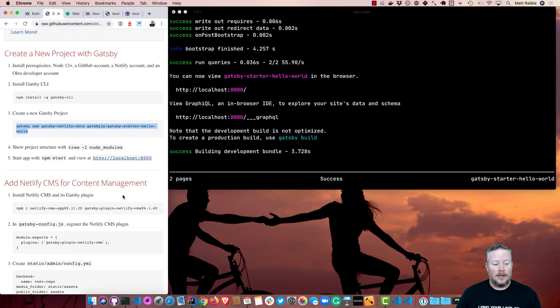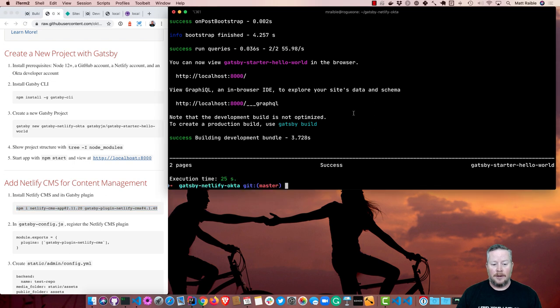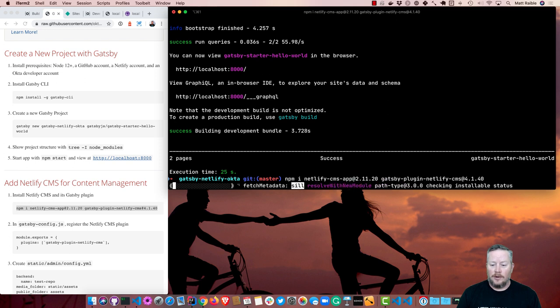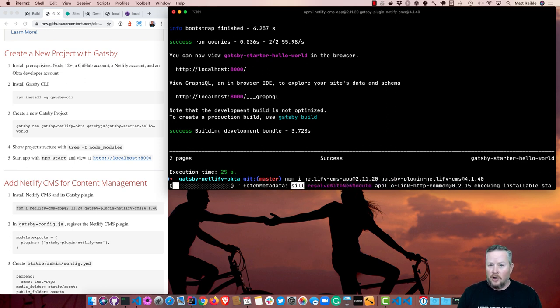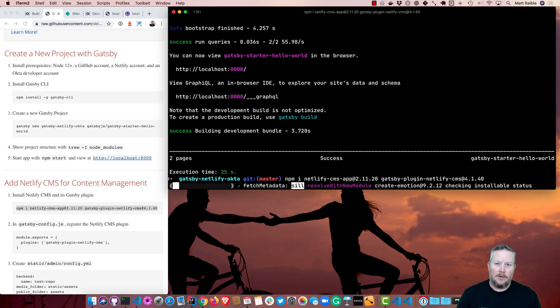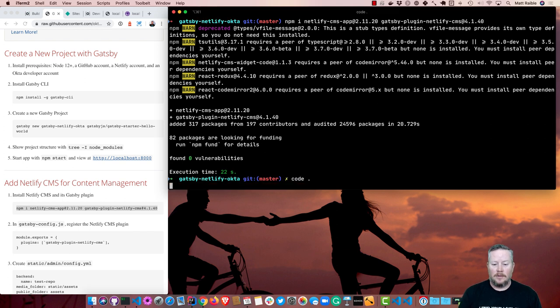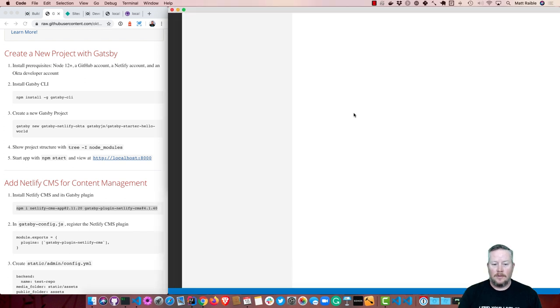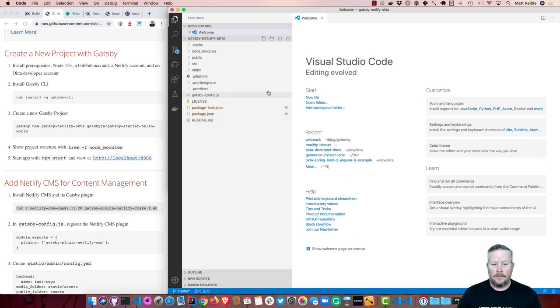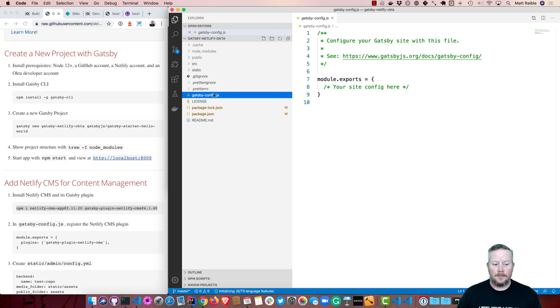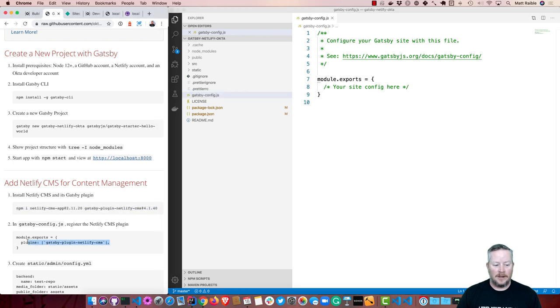Let's install the Netlify CMS and its Gatsby plugin. So we'll control C out of there. You'll notice I'm using version numbers for both of these plugins. You don't have to if you don't want to, but this tutorial might not work. I've tested these and verified that they work. And then I'm going to open this up in VS Code. If you go to the Gatsby config file, you can add the Netlify CMS here as a plugin.